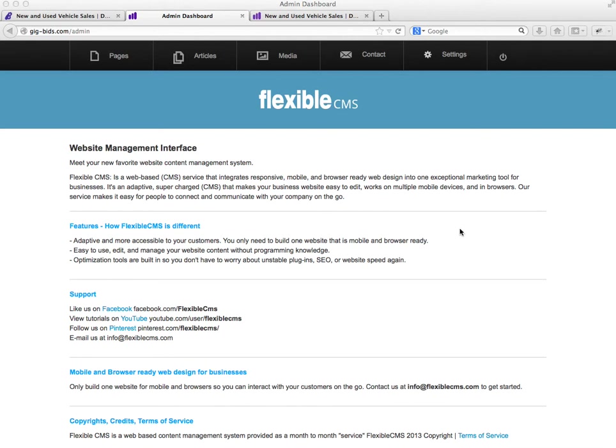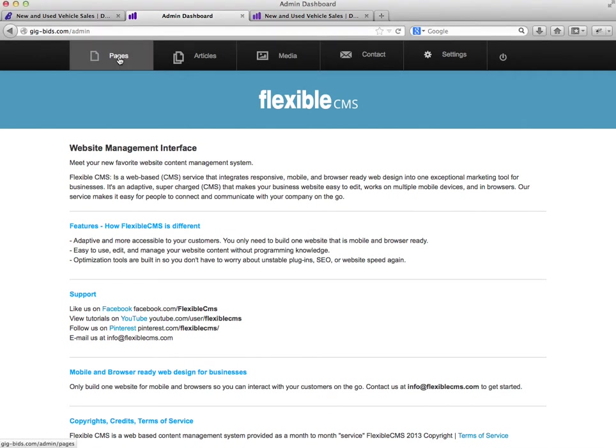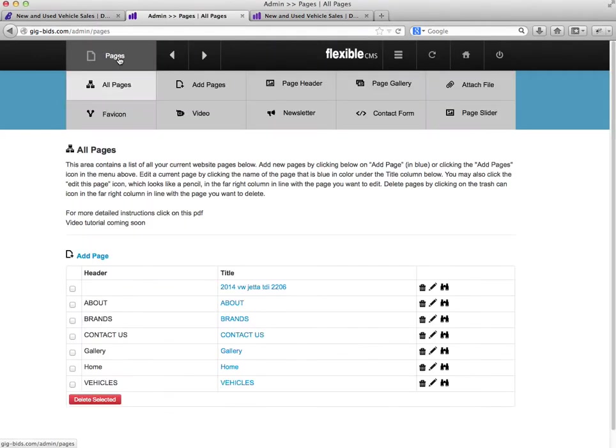This is your login area for your content management system. What we'll want to do is add a new listing to your inventory page, so I want to go to pages.